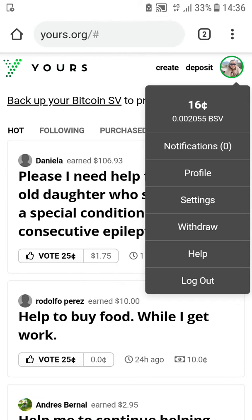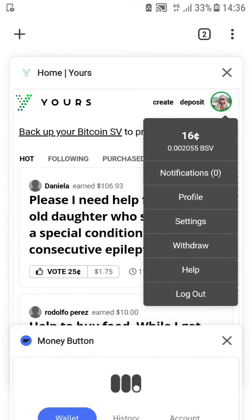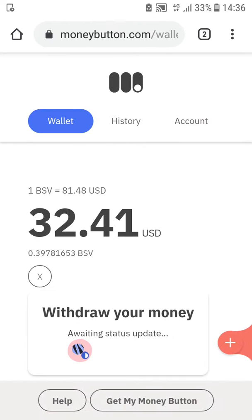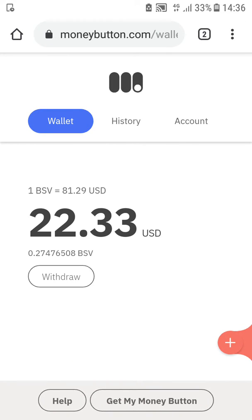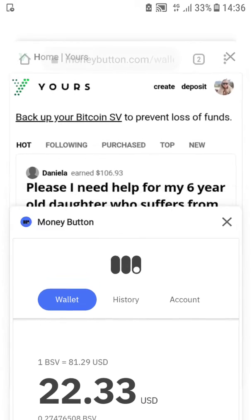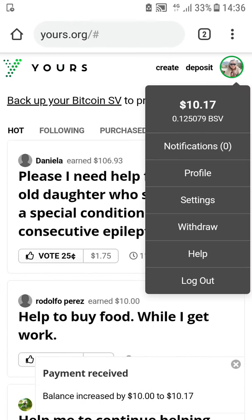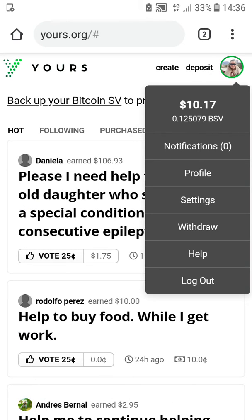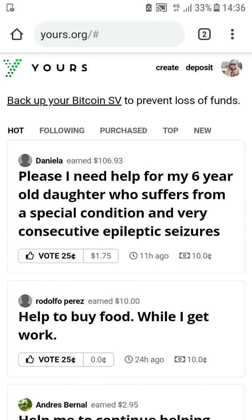This is 16 cents, let's see when it will come. Nothing quite yet... withdraw successful! Payment received. Great, well that was quick. Thank you for watching, bye.